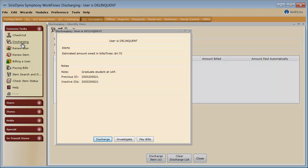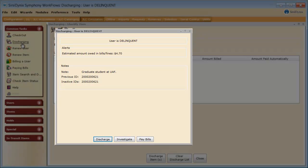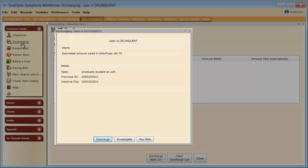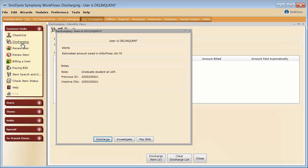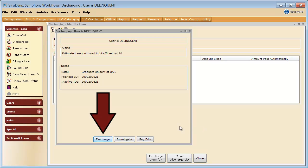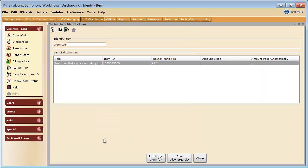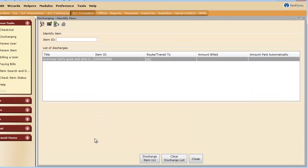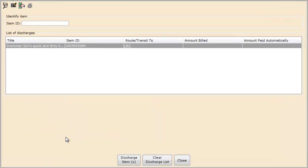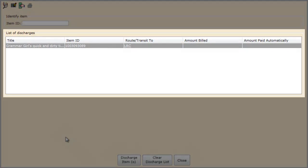If you see a screen pop up such as this one, just note that it is letting you know some information about the patron who had the item. If the patron is there in front of you, you may want to talk to them about their fines. Typically, however, your patron is not around when you do the check-in process. We can simply click Discharge to move on. Once you see the item appear in this box, it is checked in.